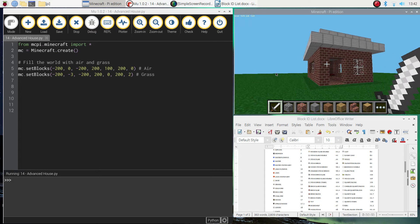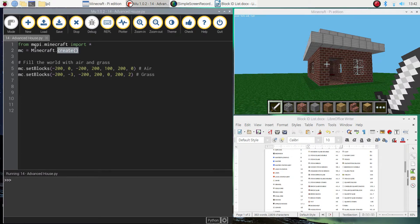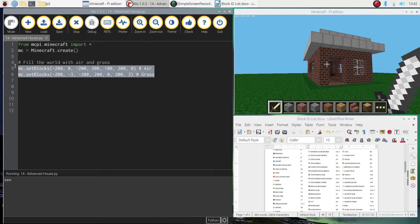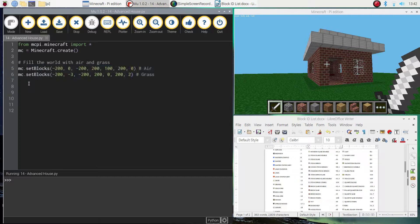To get started on making this advanced house you'll need to pop over to your Python editor as usual. We're using Mu, and I want you to write in those first two lines of code that allow us to import all the functions from the Minecraft library and connect the two apps to one another. Also add in the code that clears the world so each time we run our code we have an empty canvas to build on.